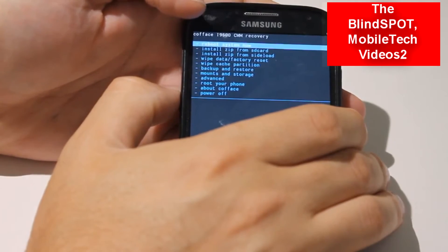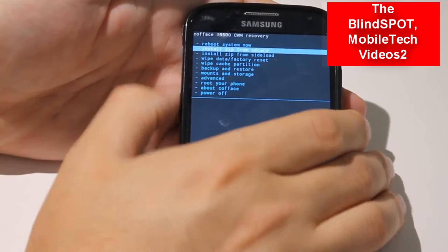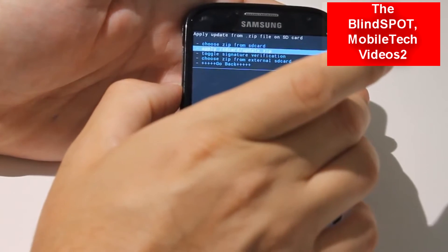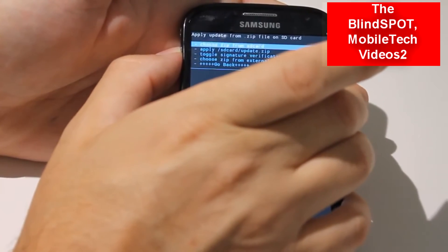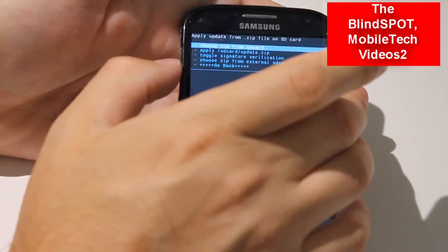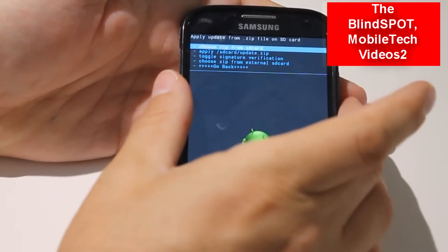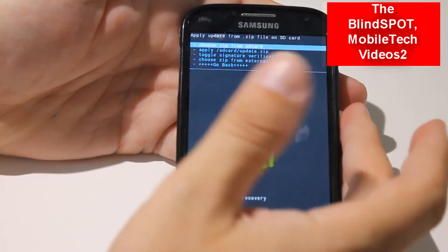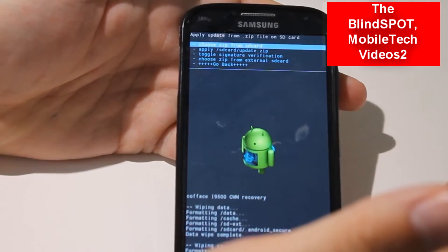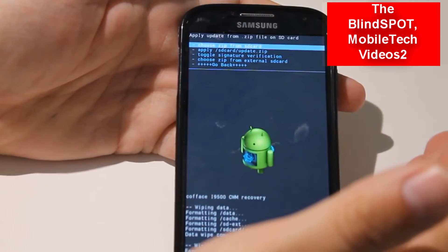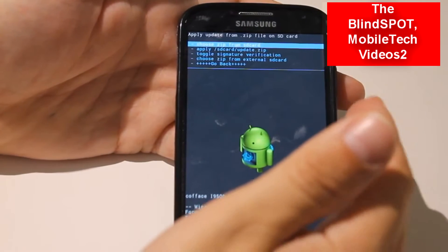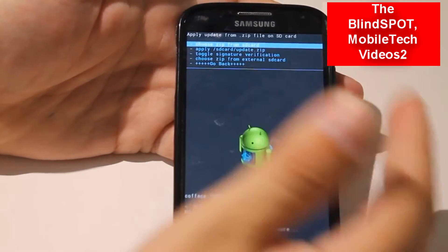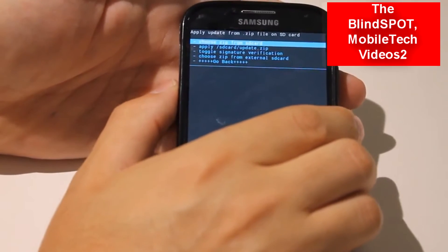Now we want to Install zip from SD card. It asks us where the zip file is. You can put it on the external card, your memory card, or on the internal memory. If you're unsure, you should always just put it on your internal memory — put it on the root of the SD card.